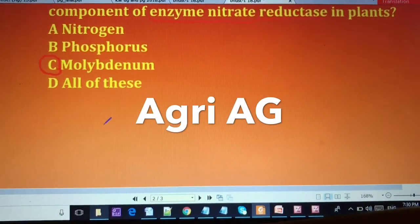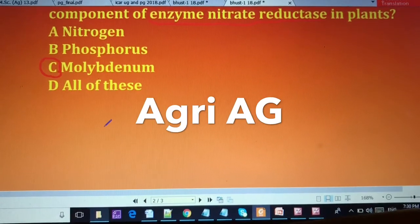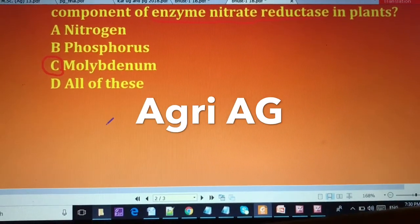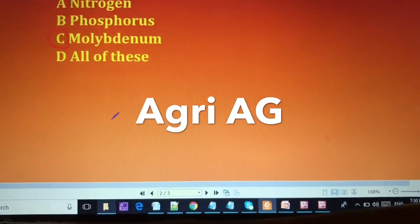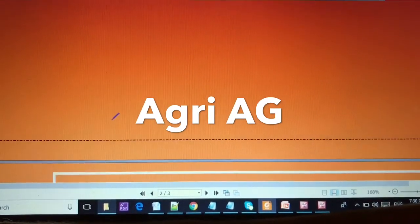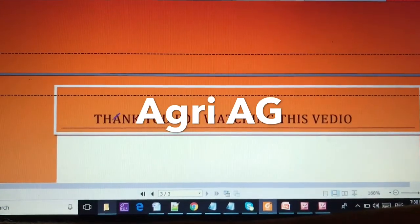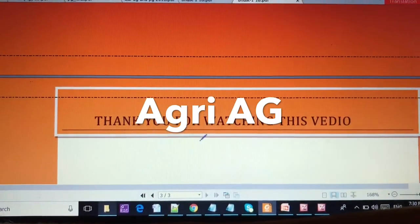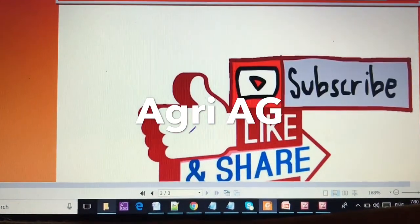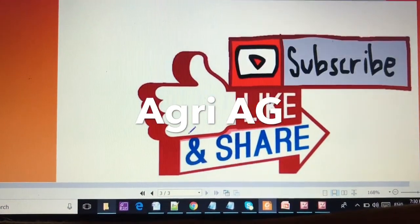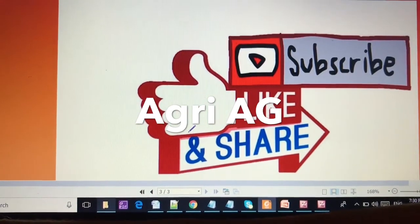Dear friends, please read these five questions carefully. Thank you for watching this video. Please subscribe, like, and share. Thank you.